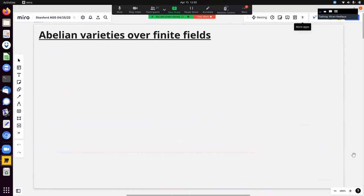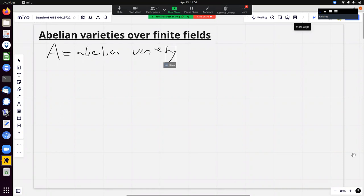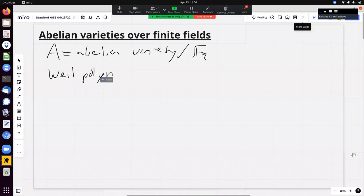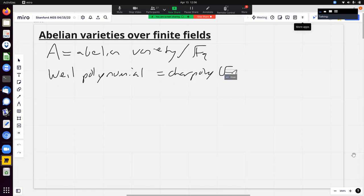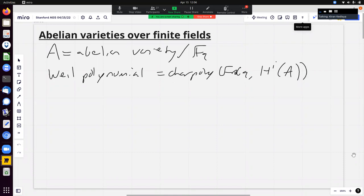This talk is primarily about abelian varieties over finite fields. If A is an abelian variety over a finite field F_q, it has associated to it a characteristic polynomial of Frobenius — the characteristic polynomial of the q-power geometric Frobenius acting on the l-adic H^1 cohomology. We'll say this is on H^1, and let's say A has dimension g.